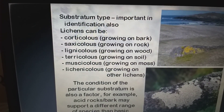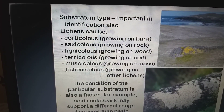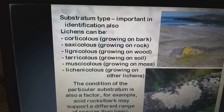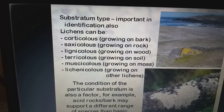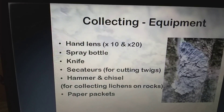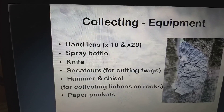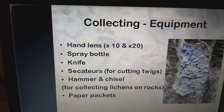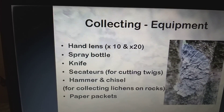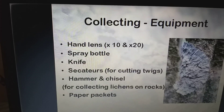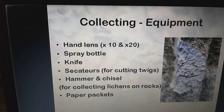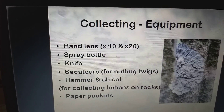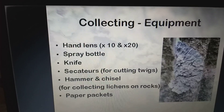For example, acid rocks and barks may support a different range of species than basic rocks and barks. The collecting equipment for lichens includes a hand lens, spray bottle, knife, hammer, and chisel for collecting lichens on rock — to study lichen properties and identification.